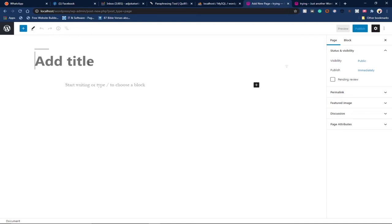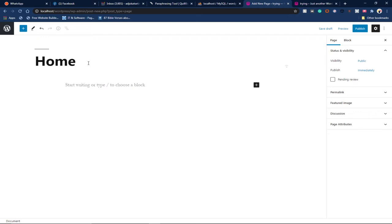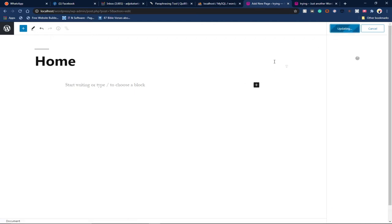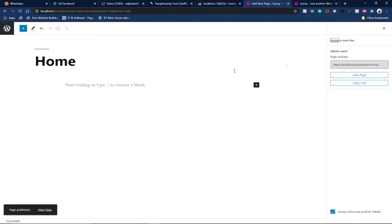name. Let me call this one Home. I'll just publish this for now. I'm publishing this to create my first page. My page has been created and I can easily edit this. Let me view the page.